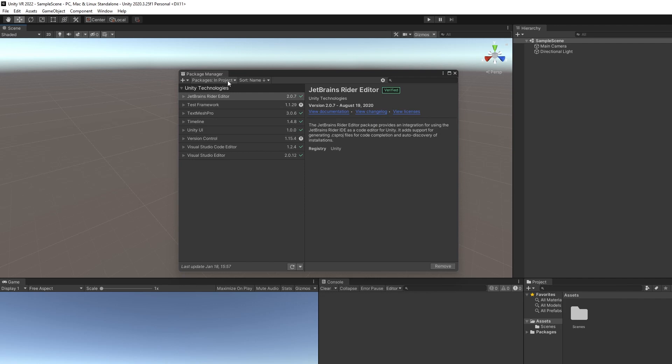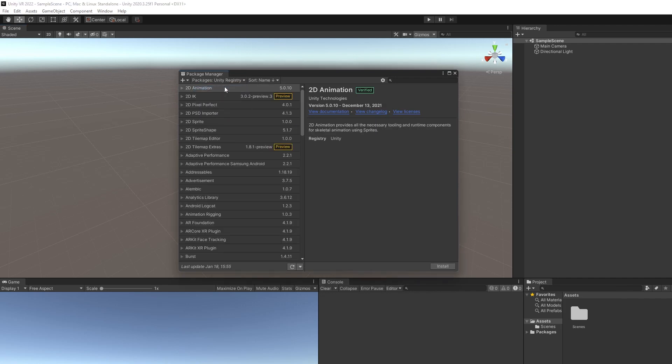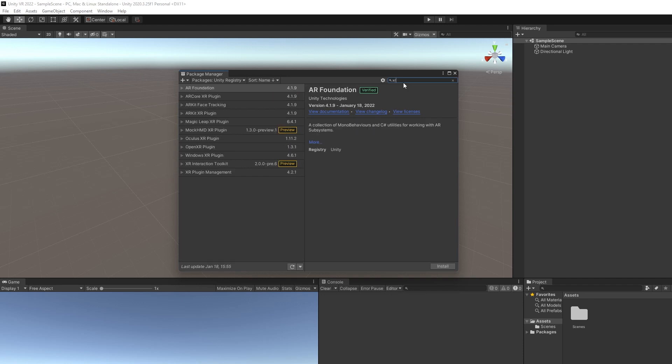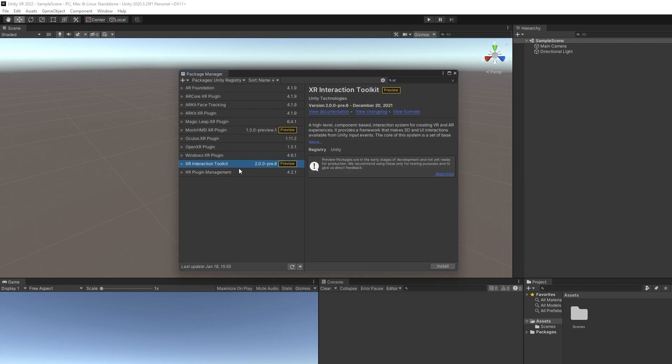After that, we're going to click up here, go to Unity Registry, and we're going to look for the XR Interaction Toolkit. The XR Interaction Toolkit is this nice little toolkit that has a lot of already set up controls for VR development, like locomotion, turning, and mappings to hand controls. It's going to make development a lot quicker. So we're going to go ahead and install that.